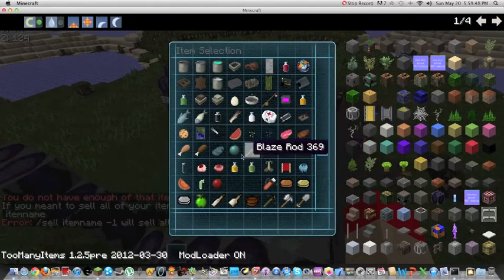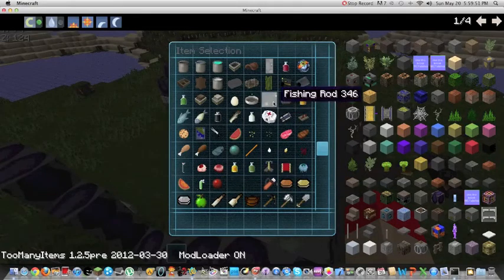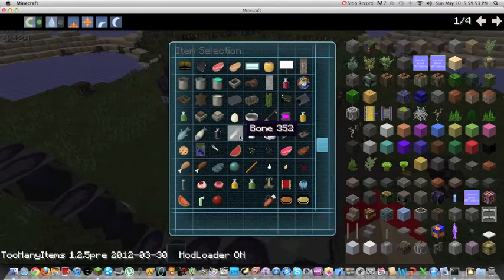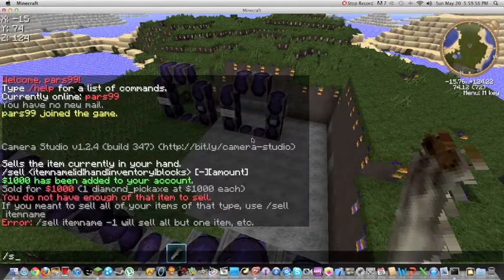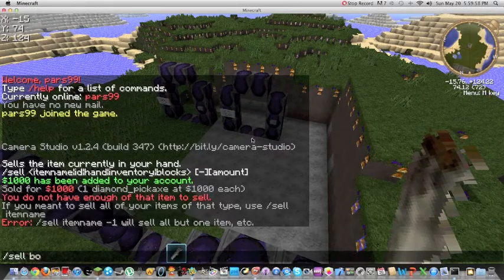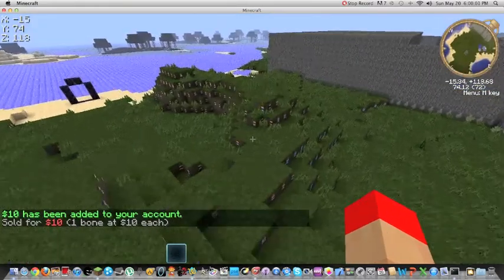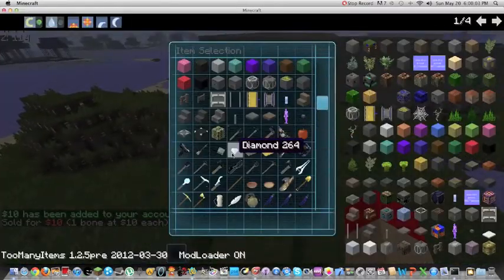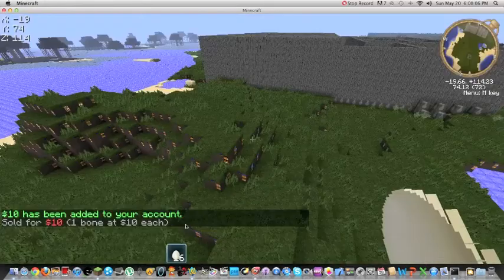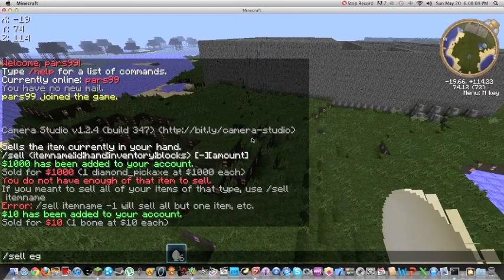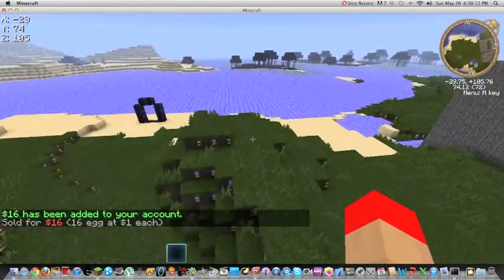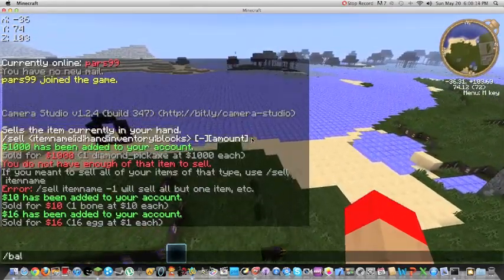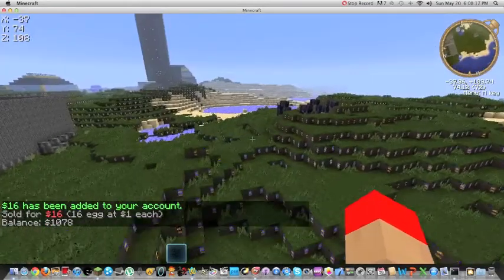Oh, shears look like scissors. Well, that's what they are. Oh, let's try the bone. Okay, here's bone. /sell bone. So I have $10 now. And if I were to get like, you know, an egg, like 16 eggs, I should have $16. And then if I were to say /balance, I should have all that money added. So now I have $1,070.